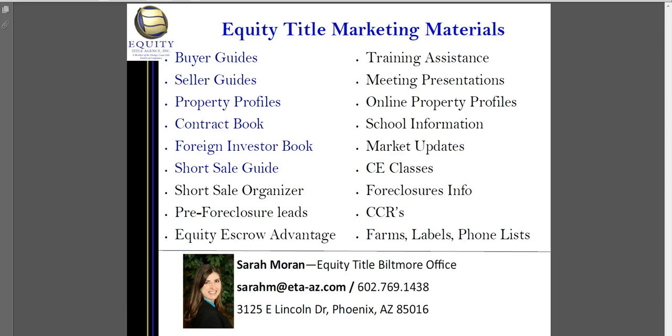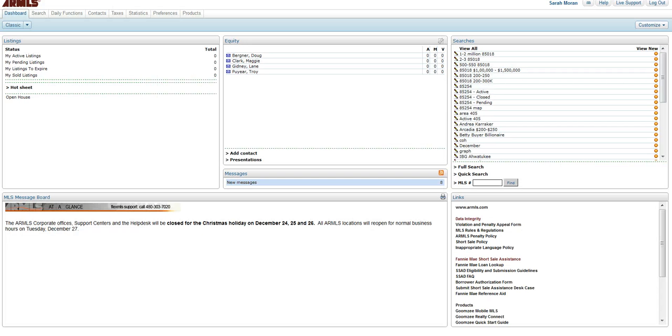Hi, I'm Sarah Moran with Equity Title Biltmore Office. I am also a certified FlexMLS Title Rep Trainer, and I am going to show you how to set up your portals.